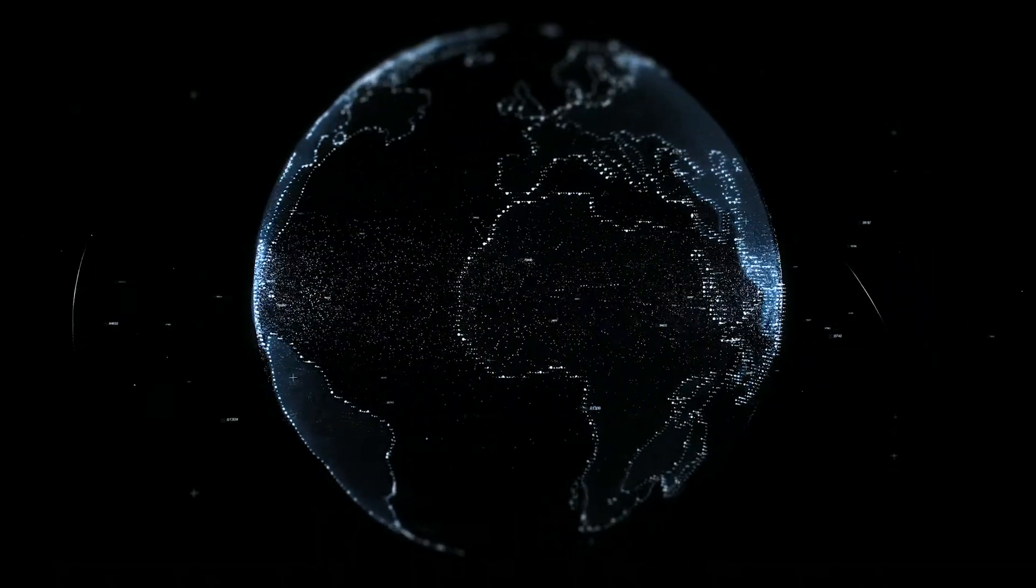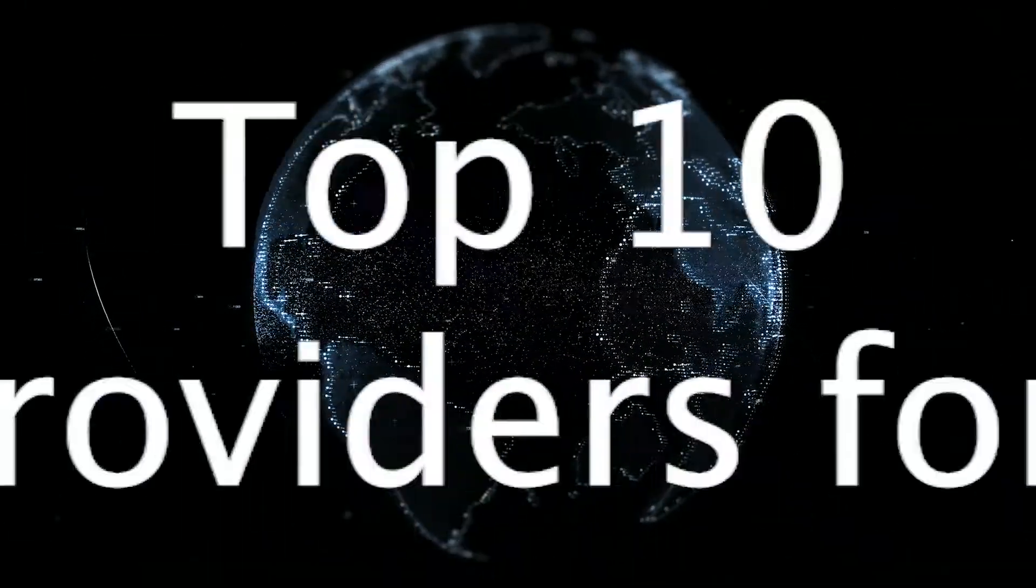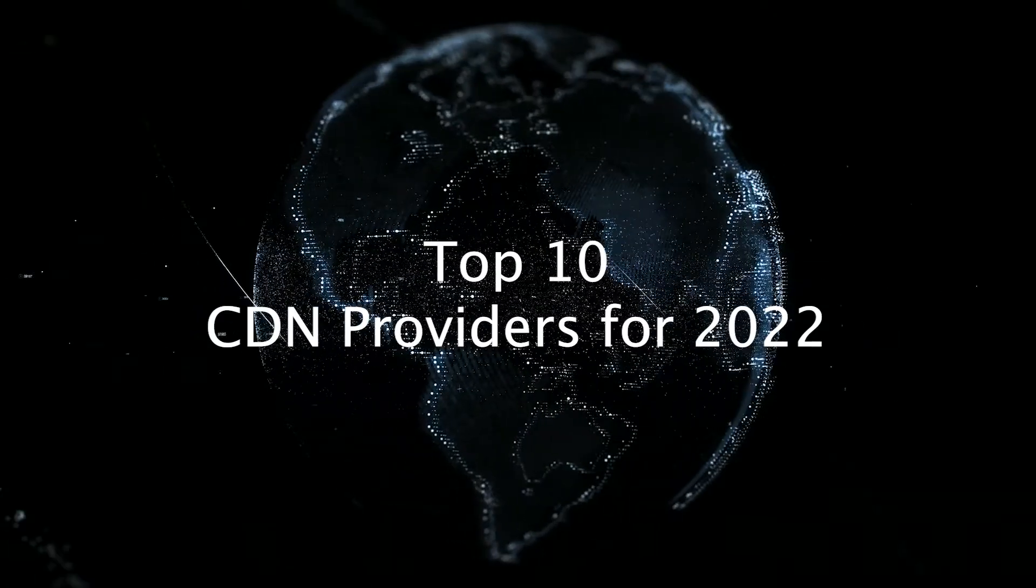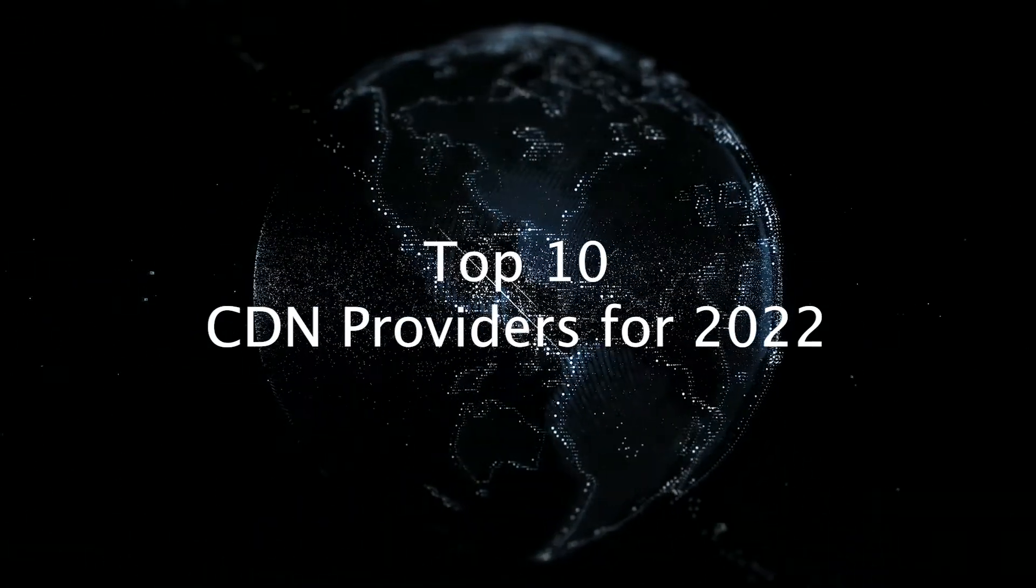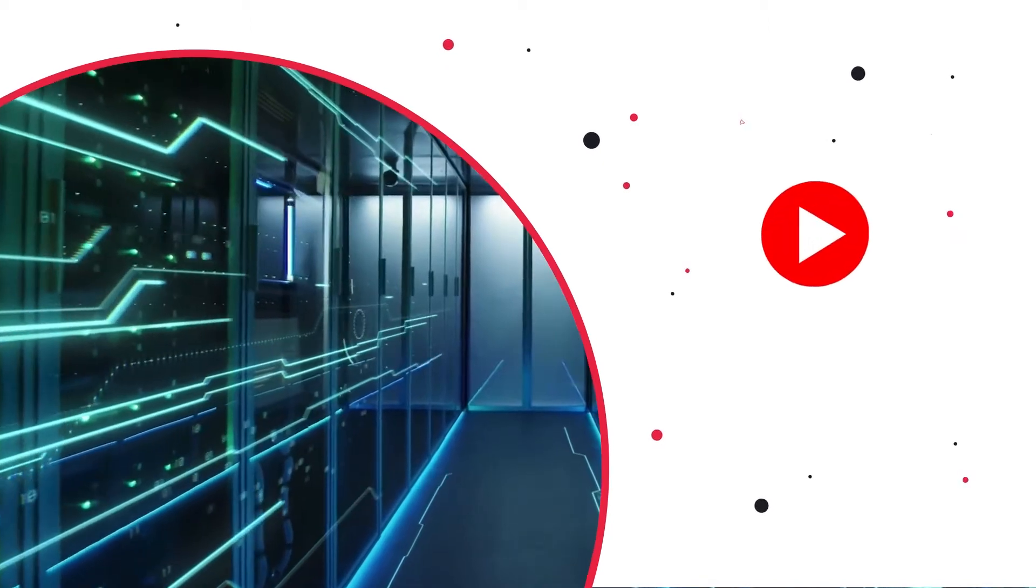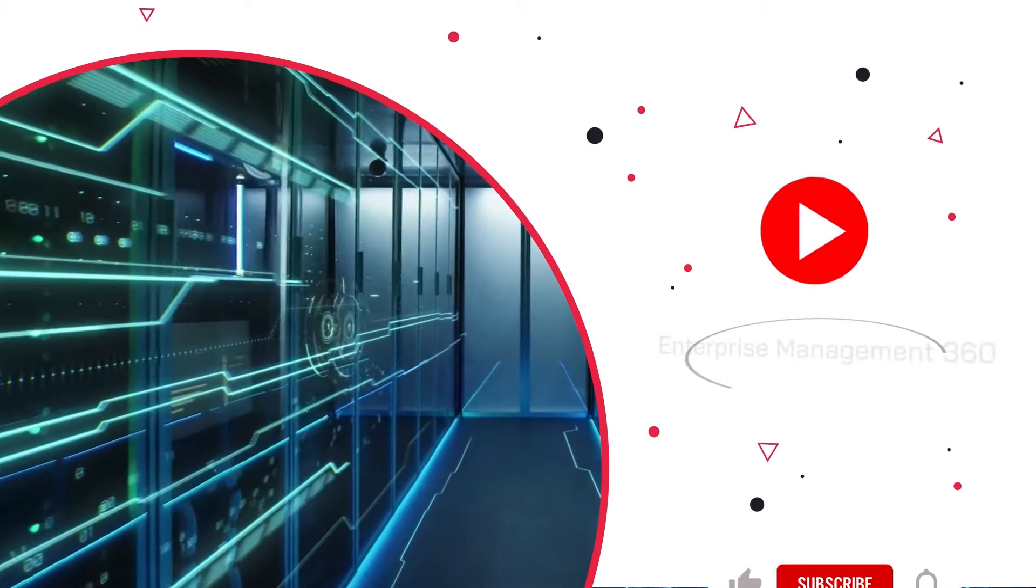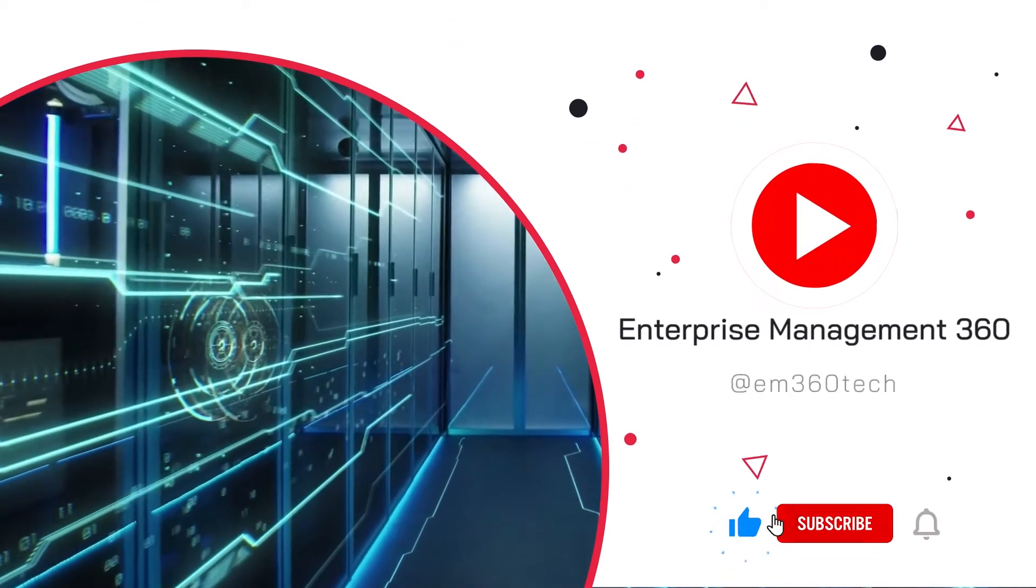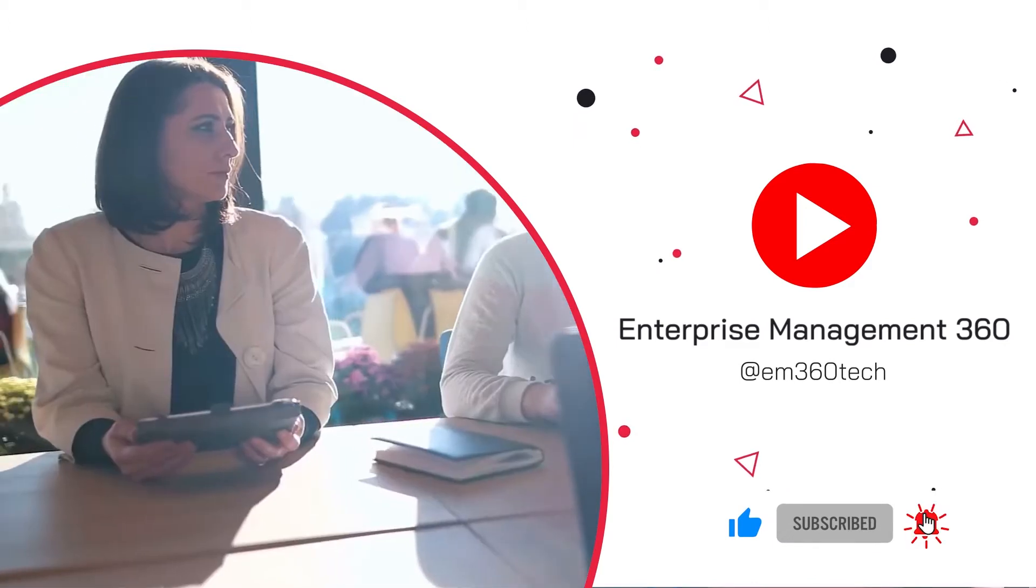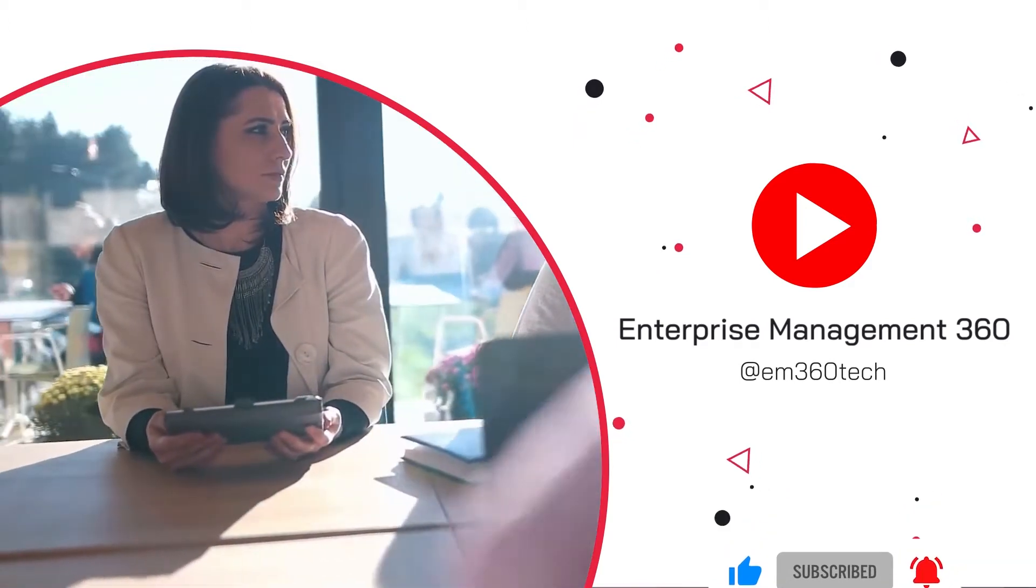Welcome to EM360, I'm Ross Hurley, and today I'm going to be running you through our picks for the top 10 content delivery network providers. But before we start, subscribe to this channel and hit that bell for notifications. This will put you in the know of all the latest enterprise technology trends as they're emerging to keep you ahead of the curve.